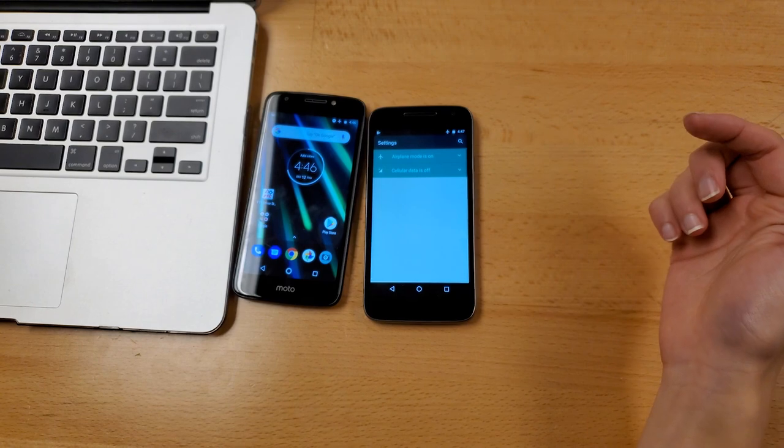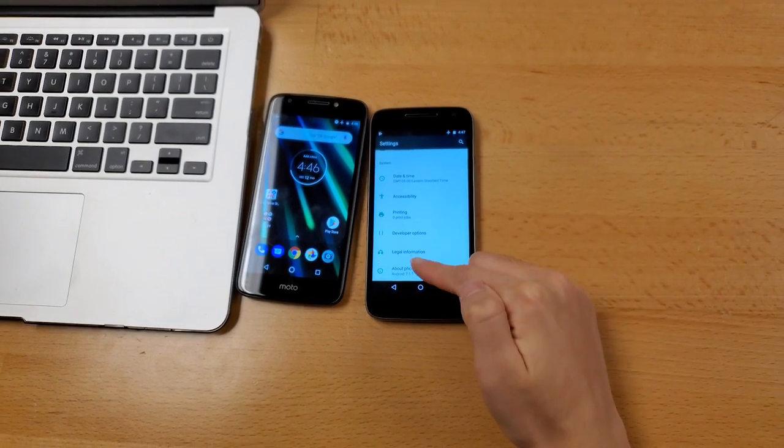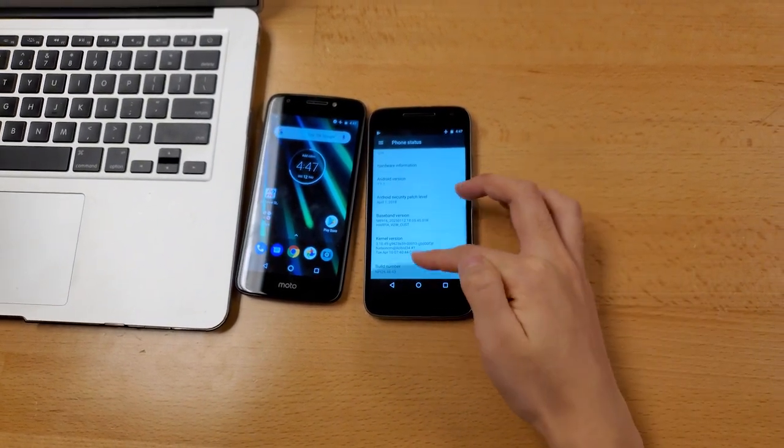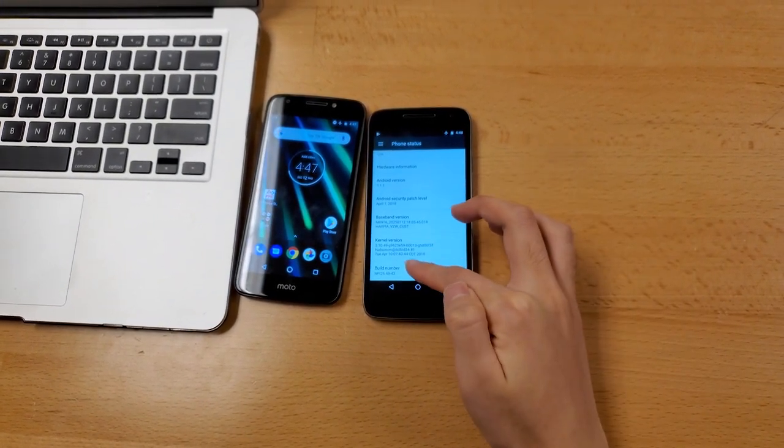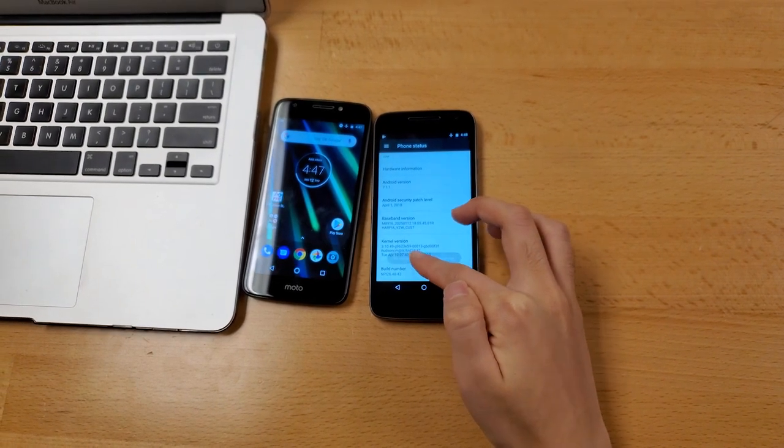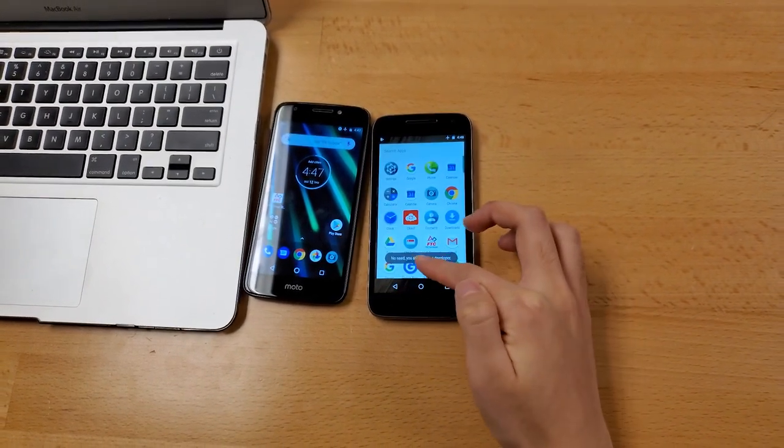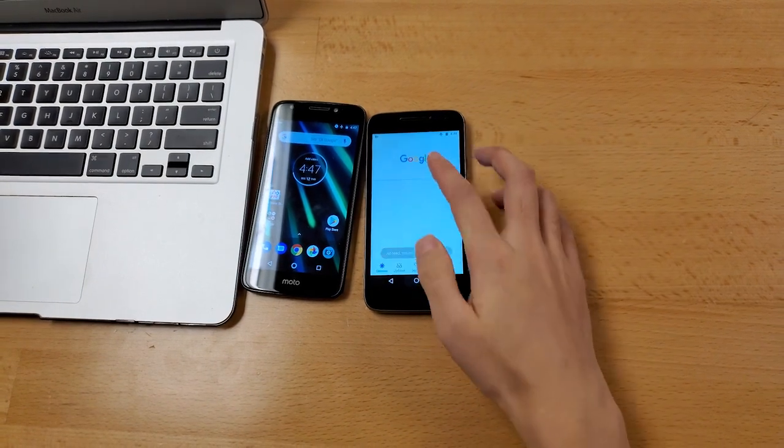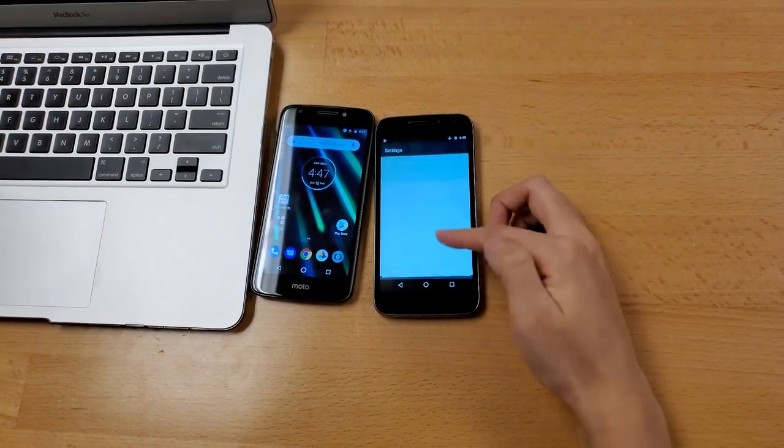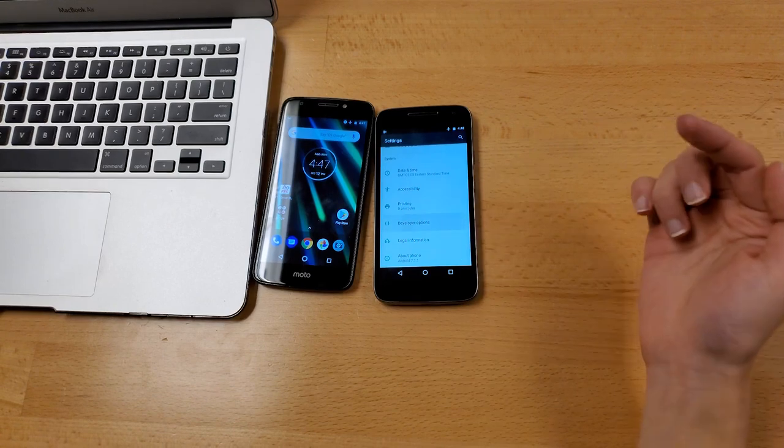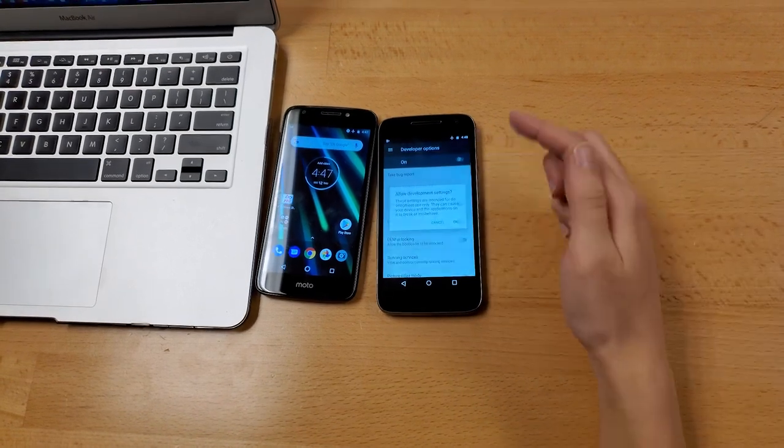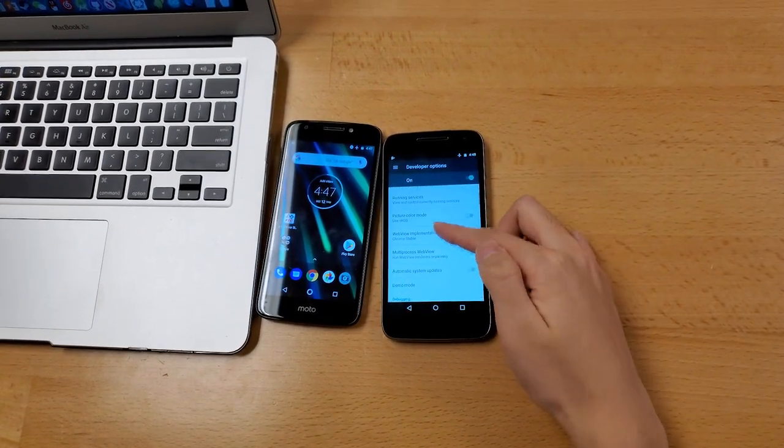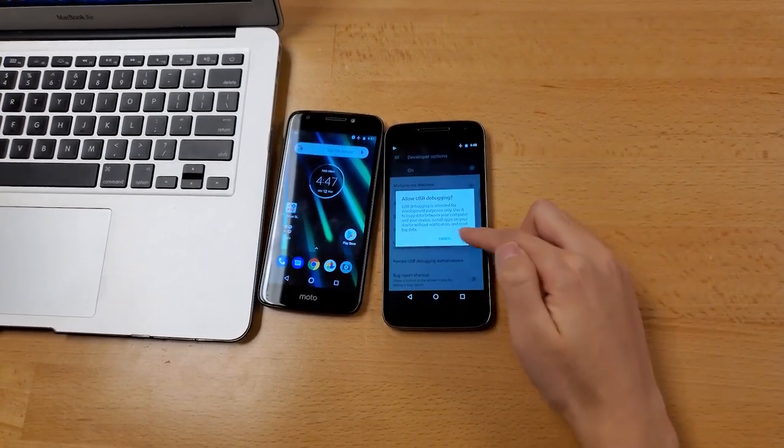So I'm gonna go into settings, scroll right down to about phone, and then just click five times on this build number, and then you'll be a developer. And then you're gonna go to settings, developer options, turn that on, and then enable USB debugging.